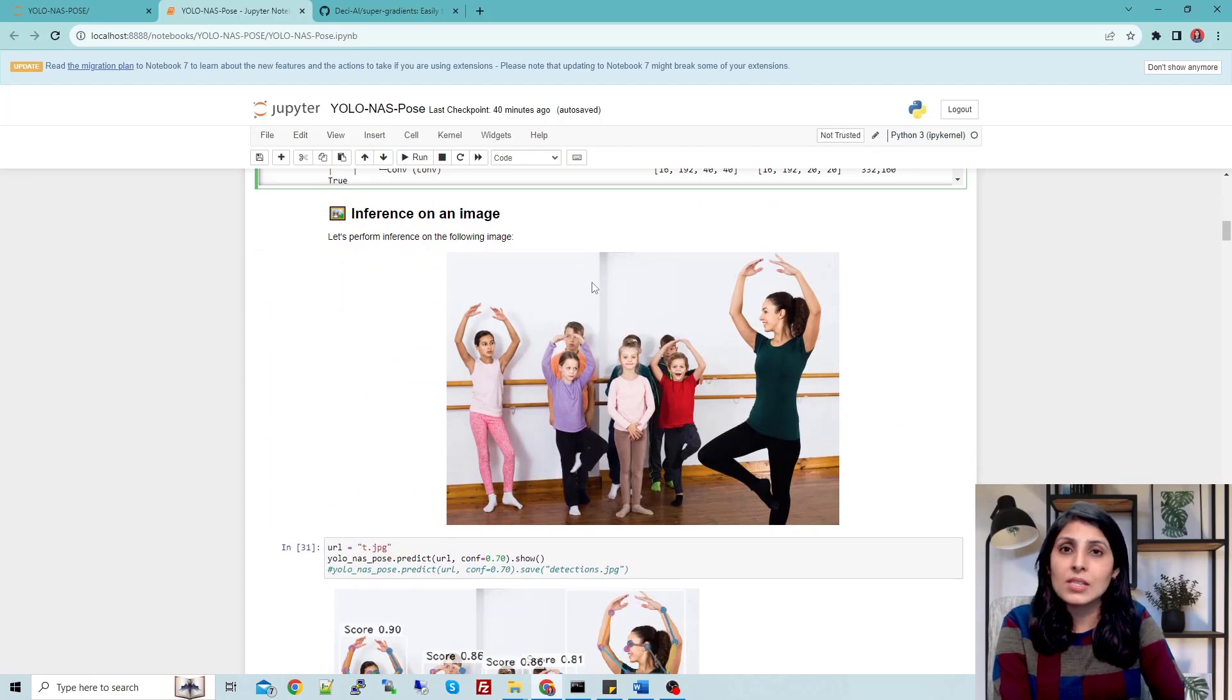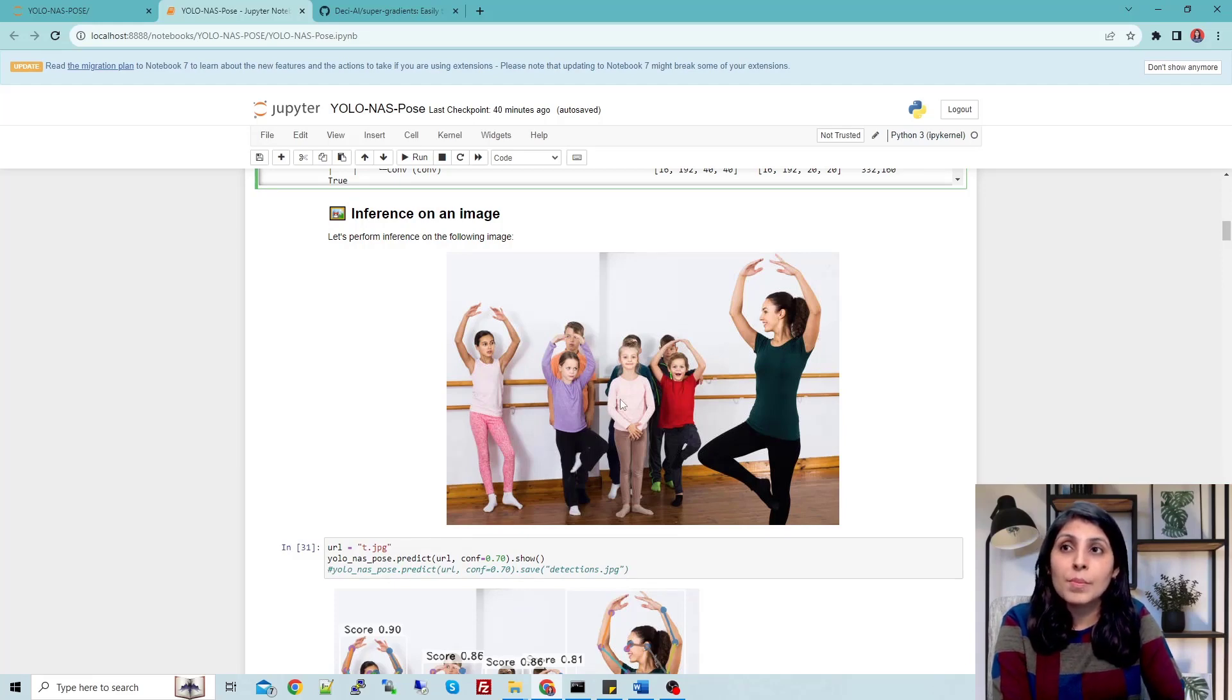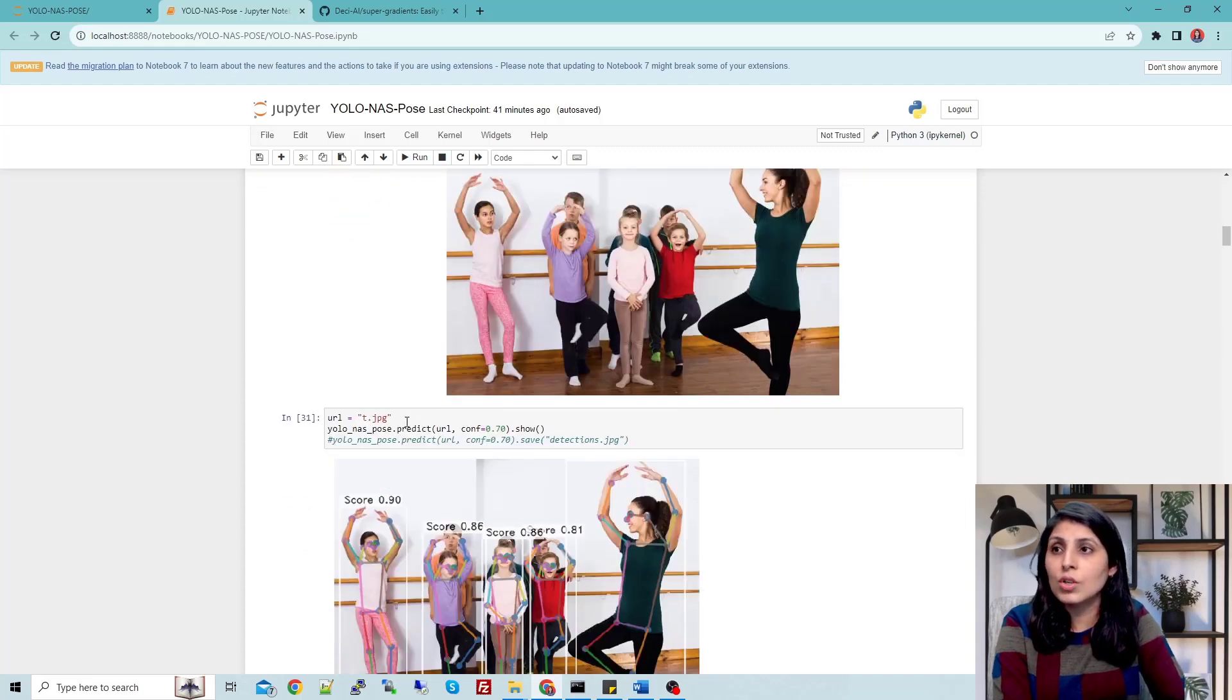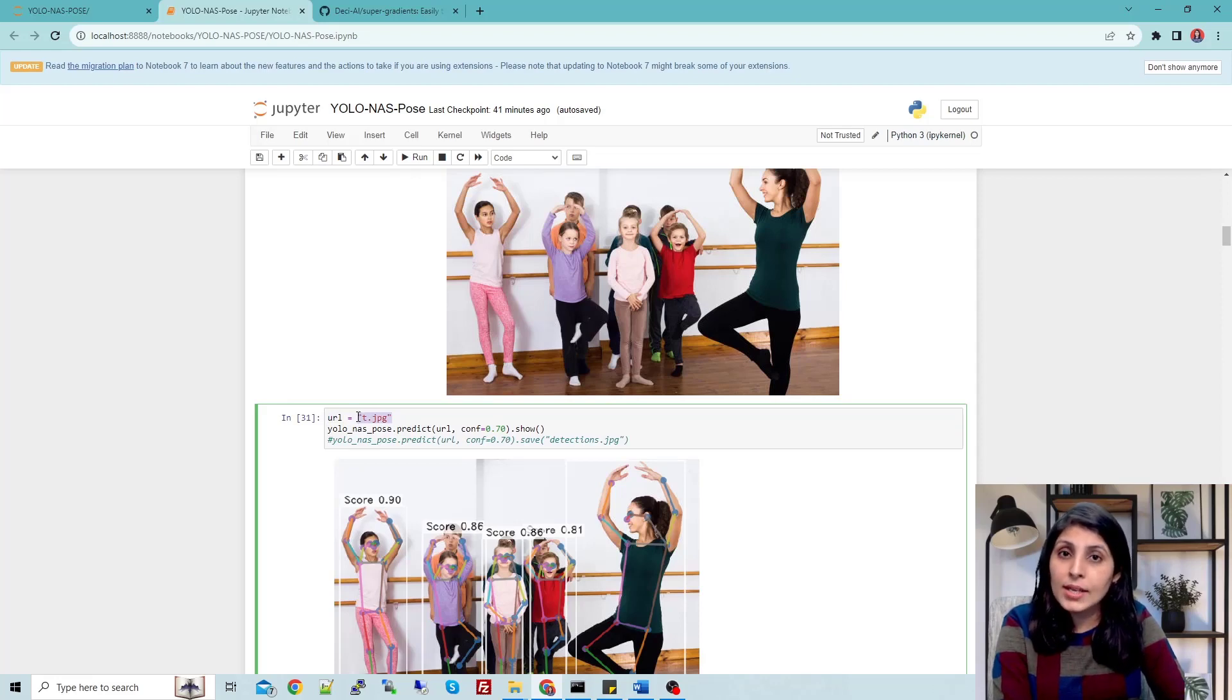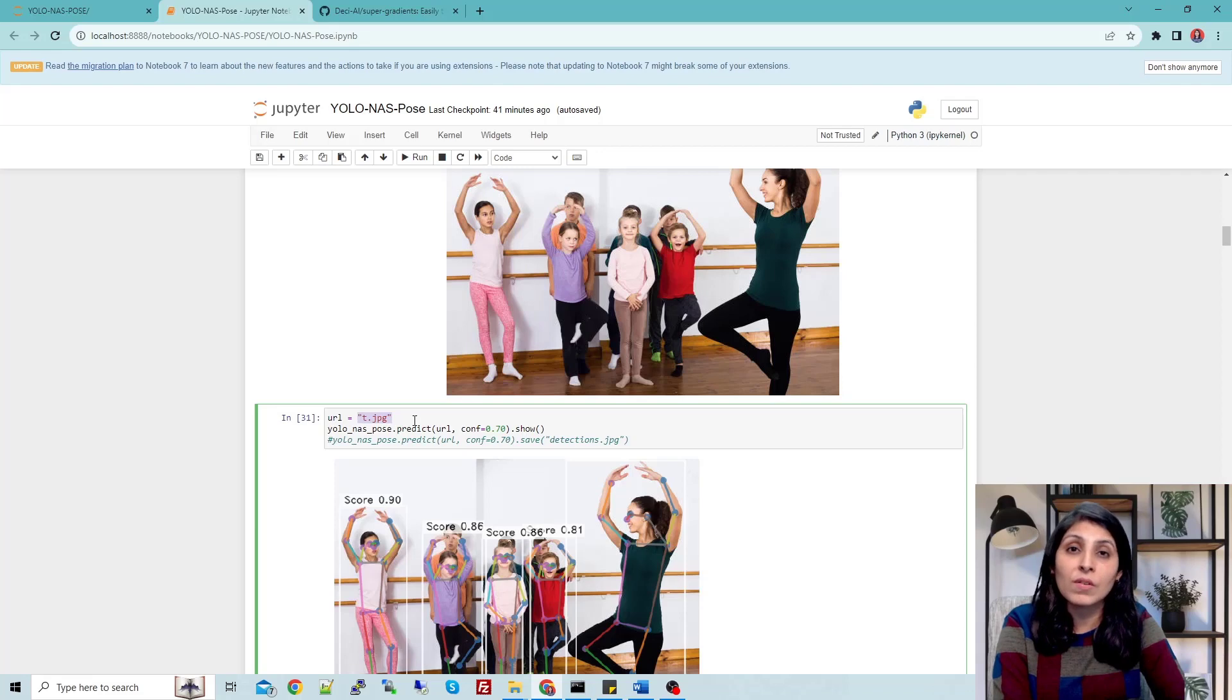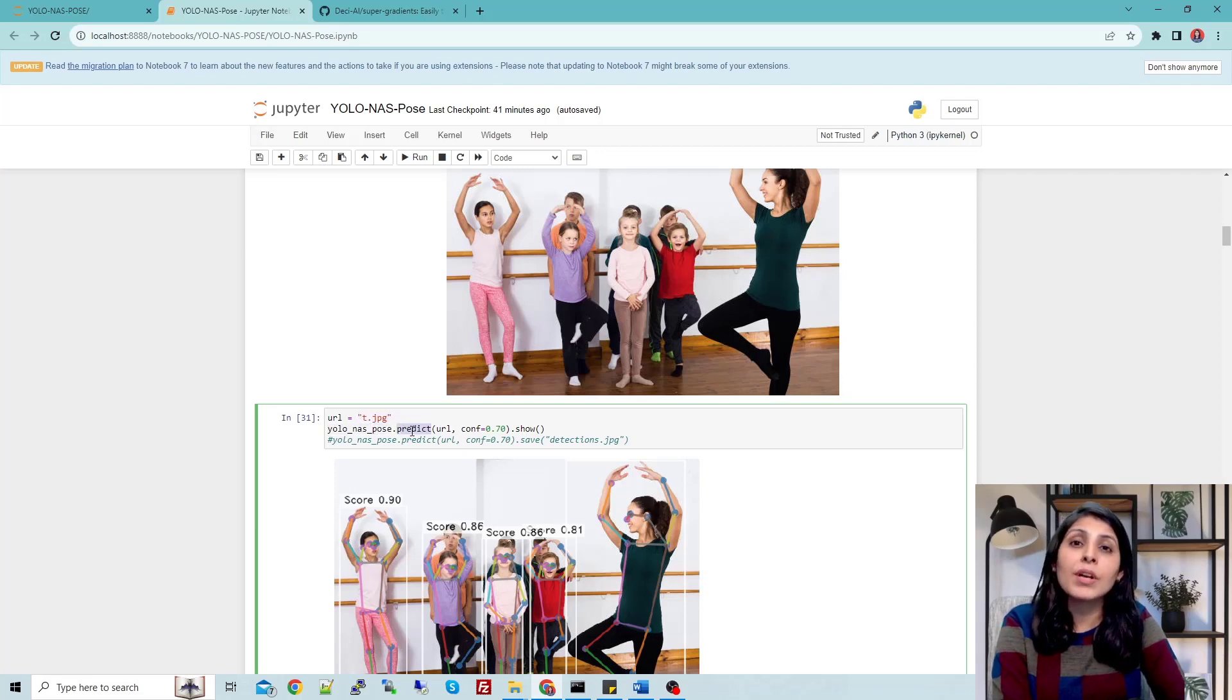Let's make predictions. Let's see how this pose estimation model works. We will predict the pose and put the key points on this image. What you need to do is write the image name - the entire path where your image is. In my case, the image I'm testing on is in the current working directory where my Jupyter notebook is, so I've given the path like this. Then yolo_nas_pose.predict.